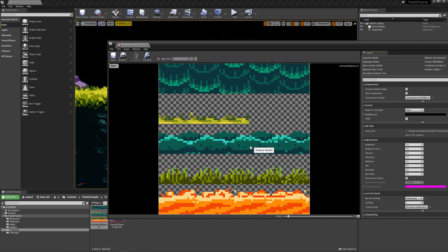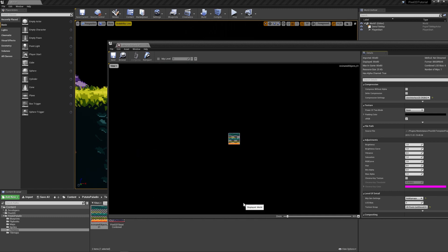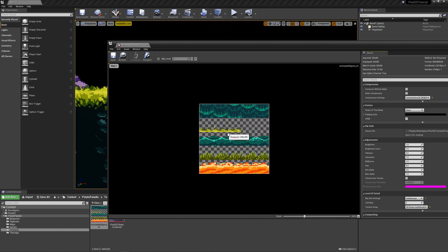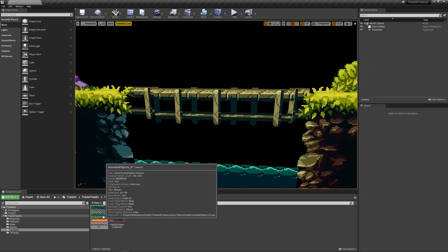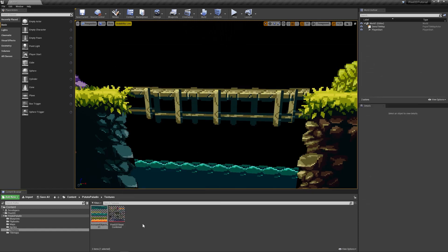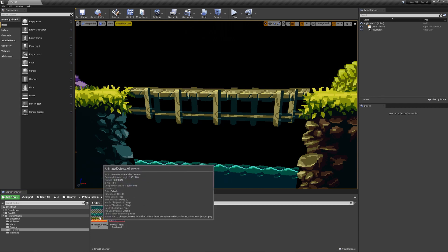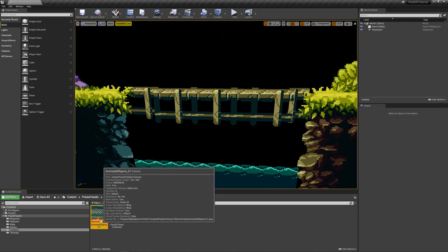So now we have our animated tiles. This is a waterfall, this is some grass, this is our water, some other grass, and some lava. For now we'll just be using the grass here and the water here. To do that we need to make flipbooks, and to make flipbooks we need sprites.